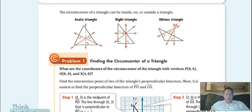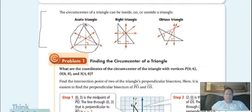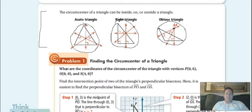Write down these three pictures. It says the circumcenter of a triangle can be inside, on, or outside a triangle — it all depends on what type of triangle you have. If we have an acute triangle, the circumcenter is inside. If we have a right triangle, it's going to be on the triangle. And if we have an obtuse triangle, it's going to be outside of it. So the location of the circumcenter depends on what type of triangle you have.